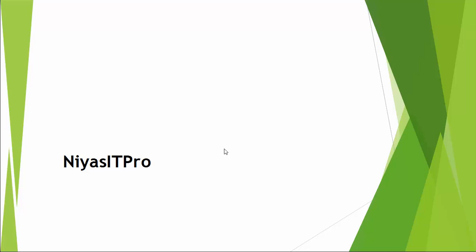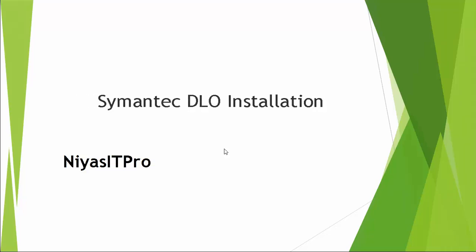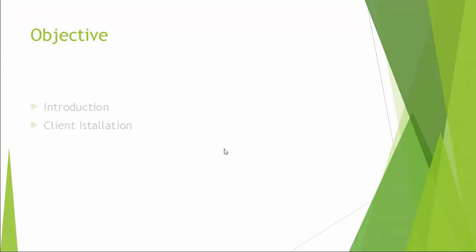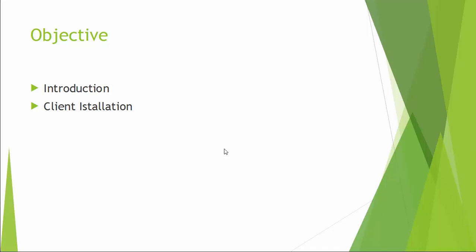Hello and welcome to the second video series of Symantec DLO installation. In this video, we are going to watch how to install remote client agent for Symantec DLO.